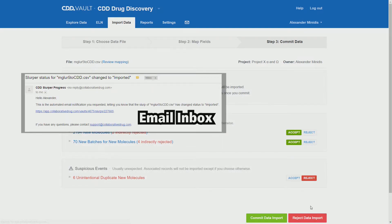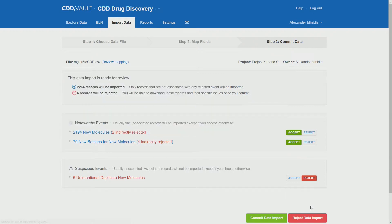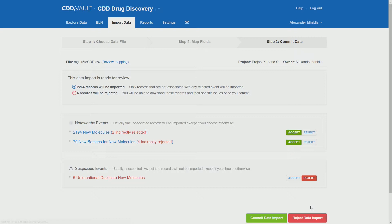With the email activated, you might have ended up having an email such as this in your inbox. In this case we have some unintentional duplicates, but knowing our import file well enough, we can go ahead and accept these unintentional duplicate molecules and do the commit data import.